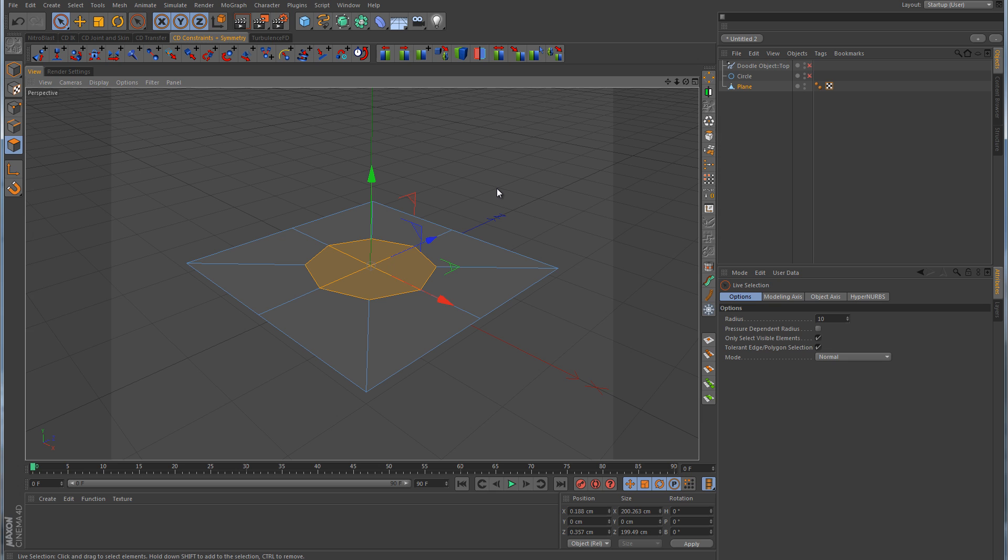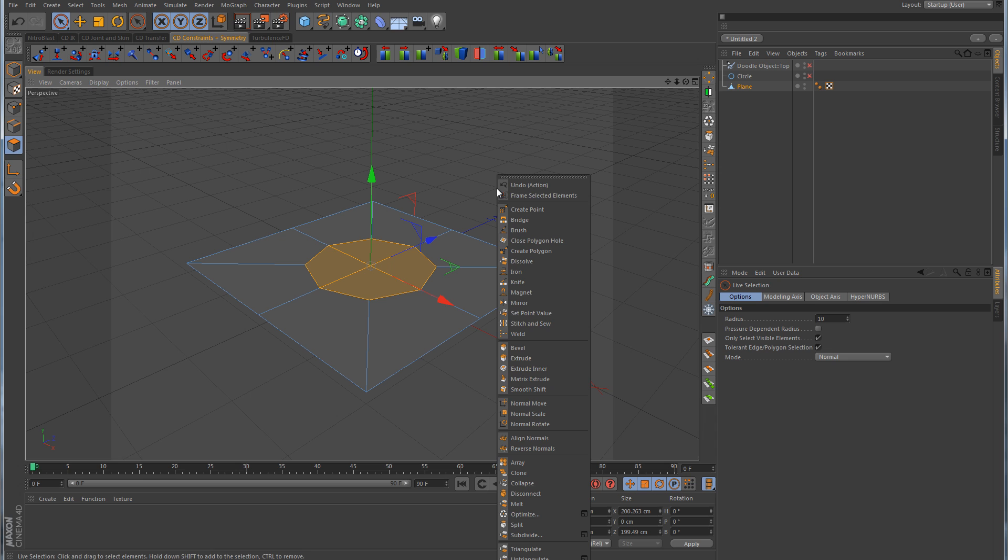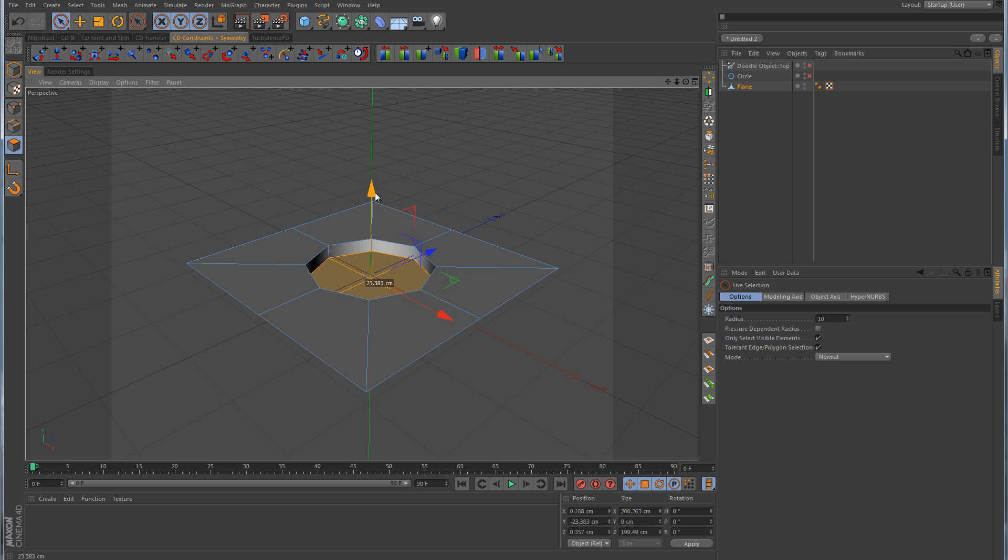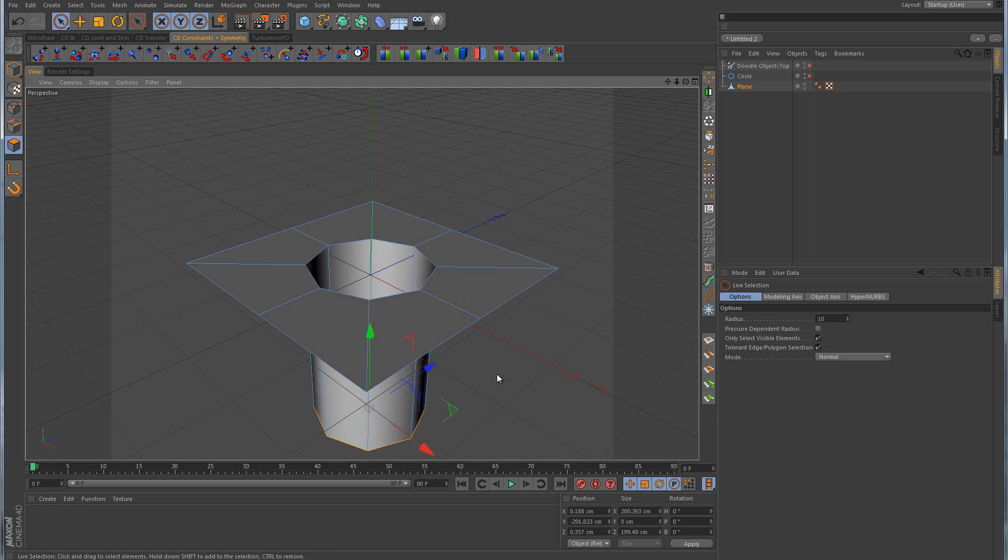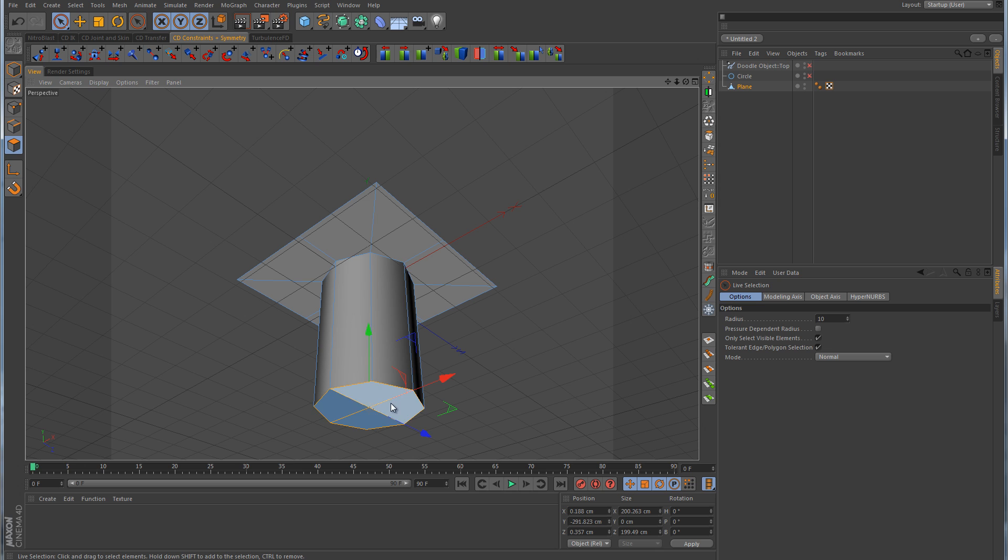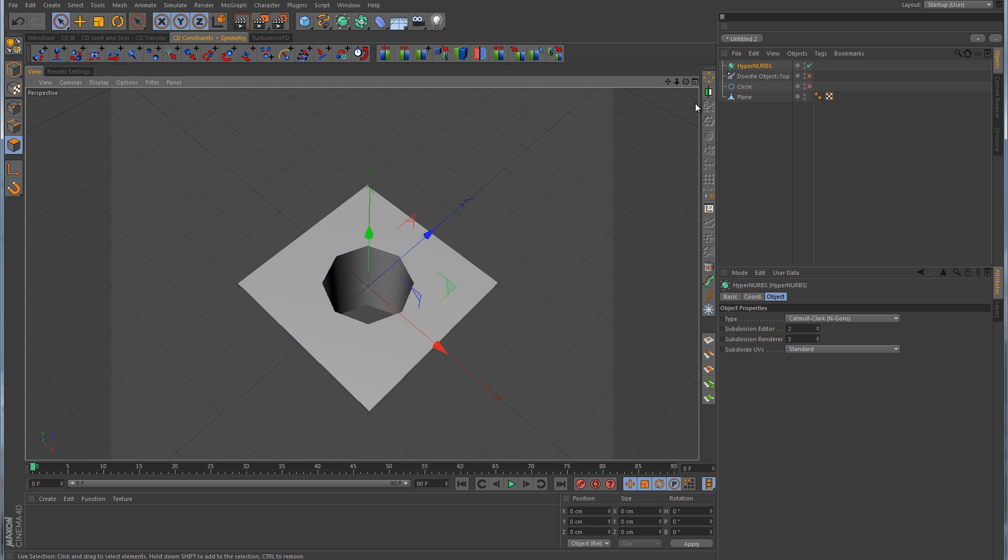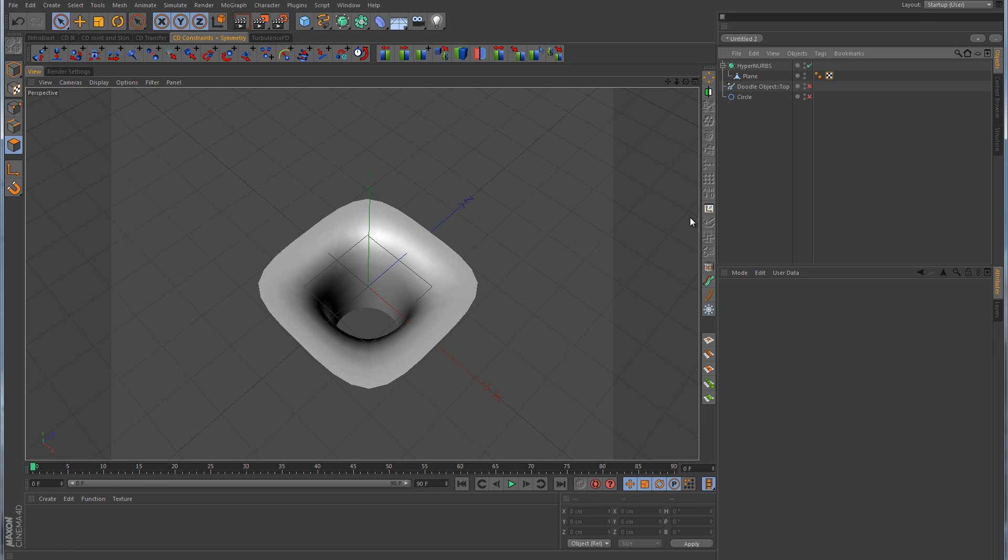We can go into polygon mode. Select these four faces here in the middle. Hold down control, and then we can just extrude them down. Now in previous versions of Cinema 4D, in order to extrude, you'd have to right-click and then use the extrude tool. But there's one thing that I've noticed with R13 is that you don't even have to go to the extrude tool in order to extrude. All you need to do is hold down control, or command if you're on a Mac, and while you have control held down, click and drag, and that will extrude for you. So this bottom face down here, I'm going to delete that, just so we can have an open hole.